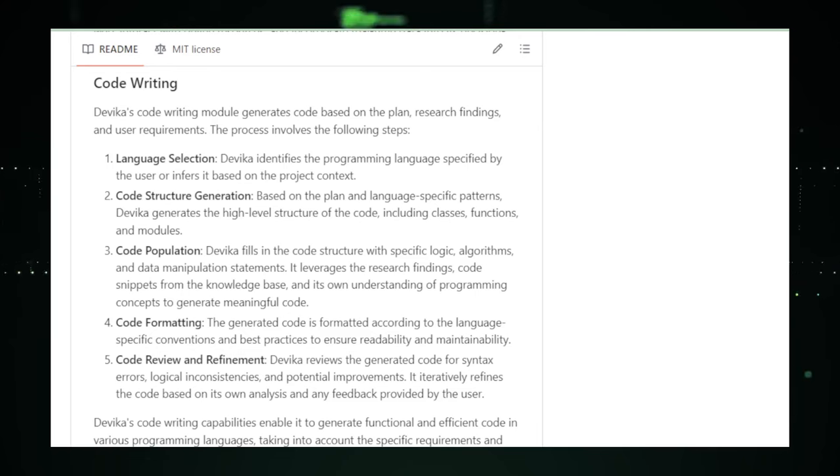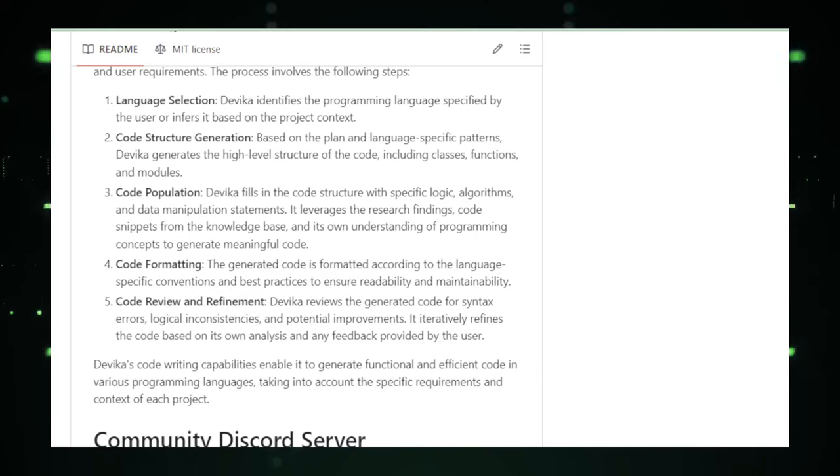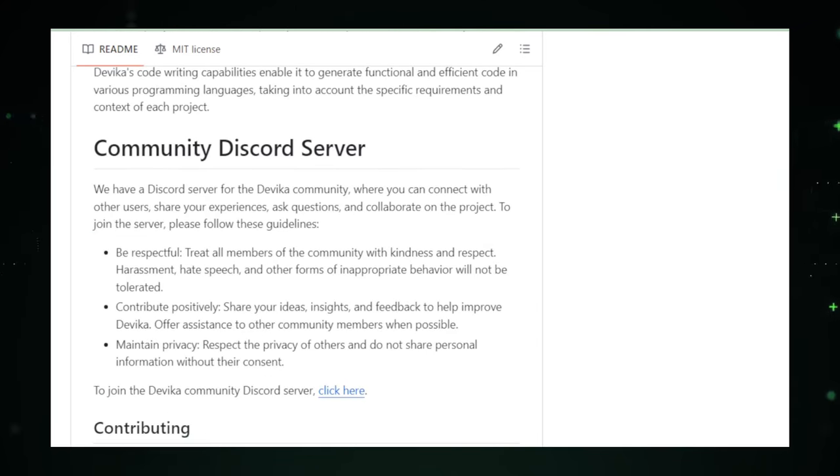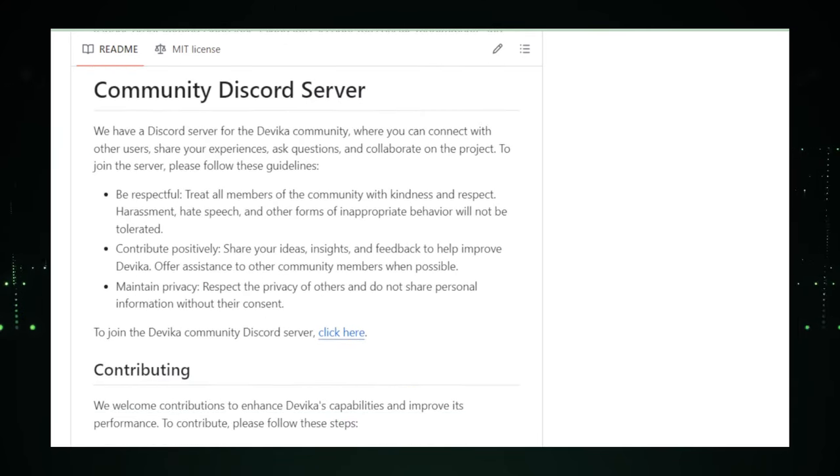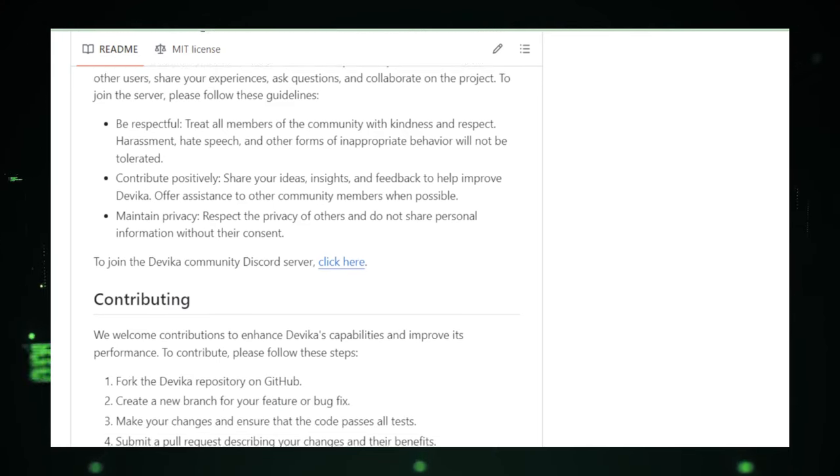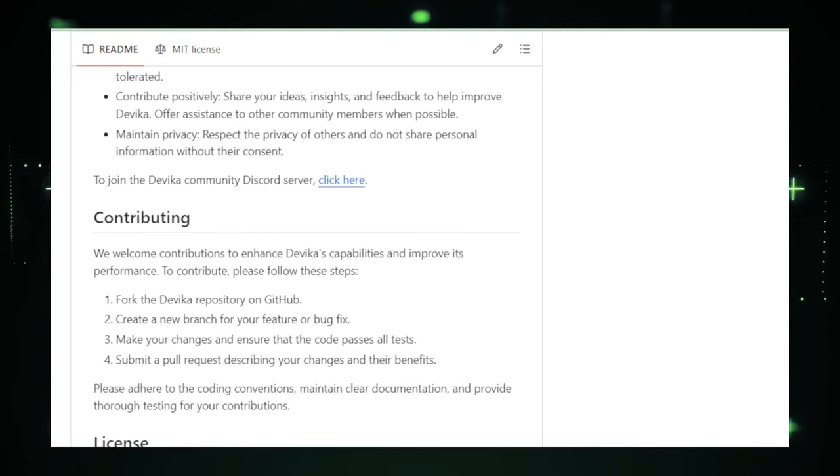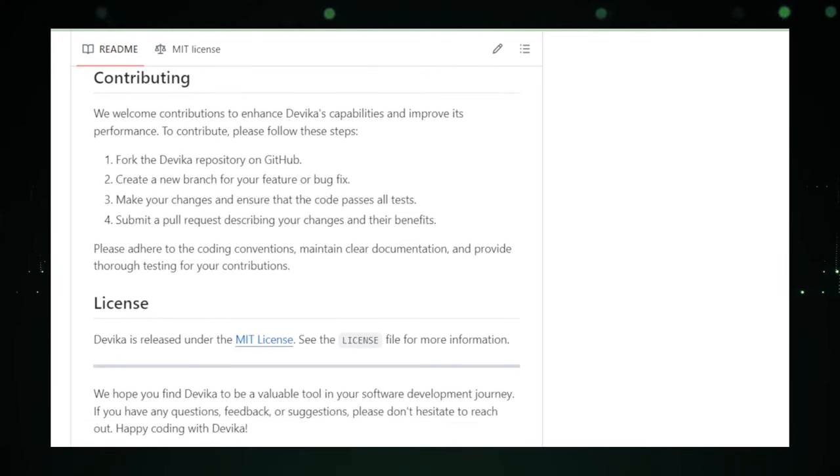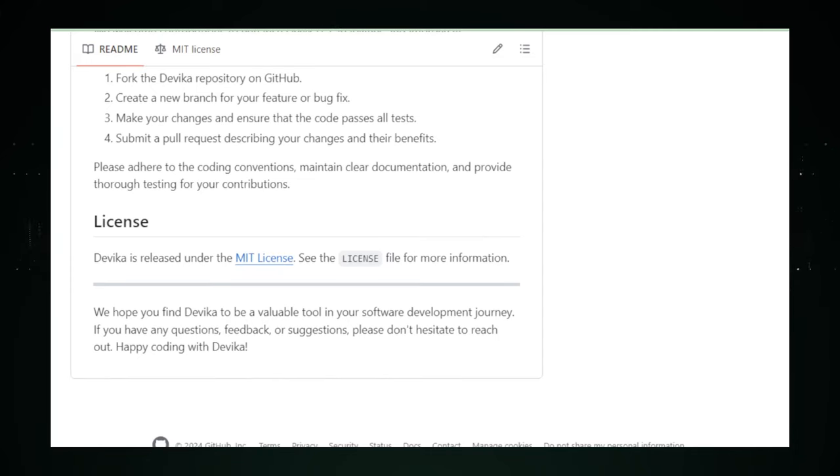For developers looking to streamline their workflow, enhance their coding skills, or simply find a reliable partner in the coding process, Devika offers a glimpse into a future where the language of coding becomes more intuitive and aligned with our natural way of thinking.